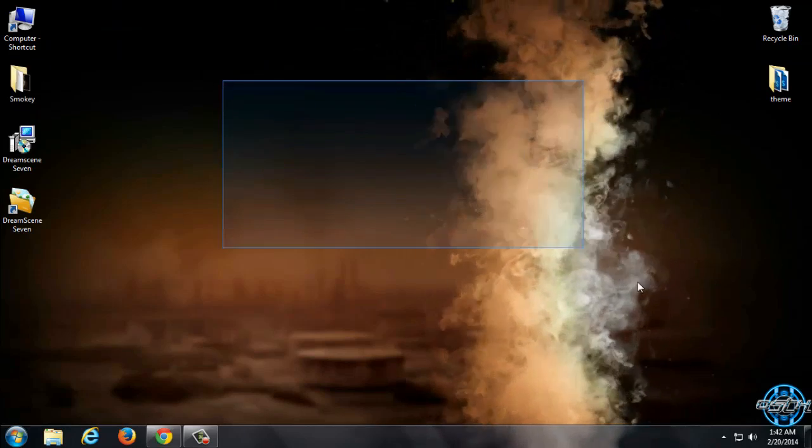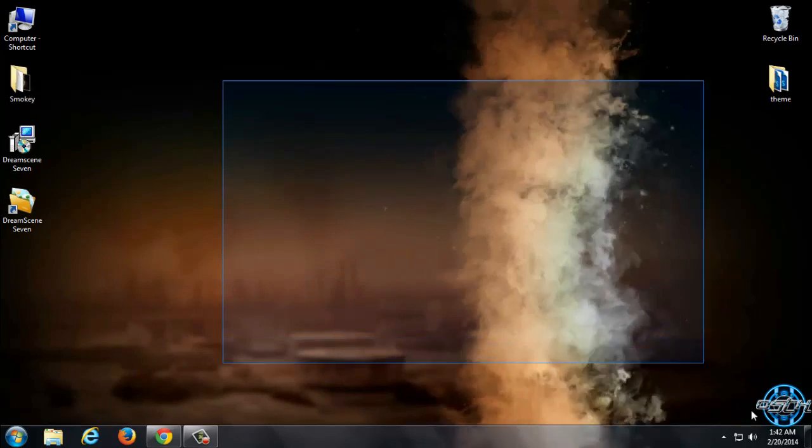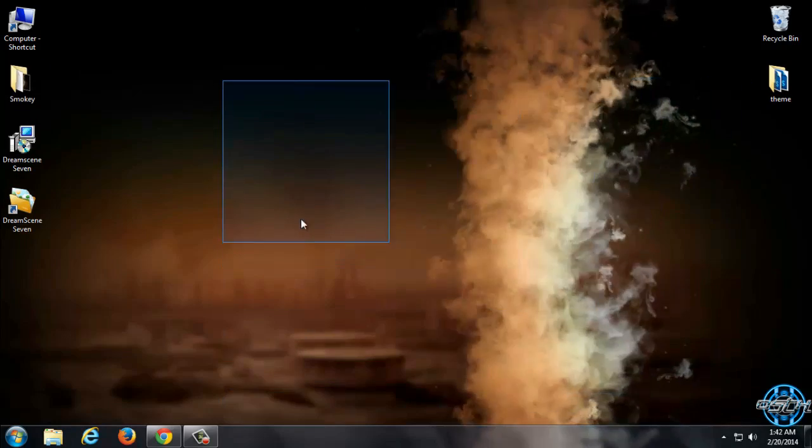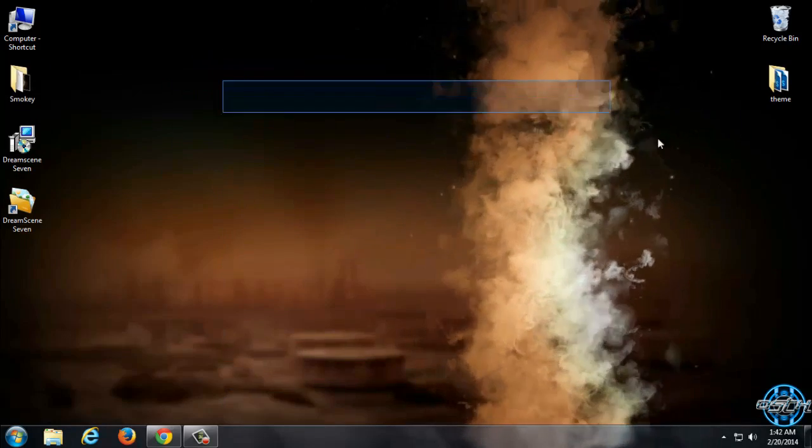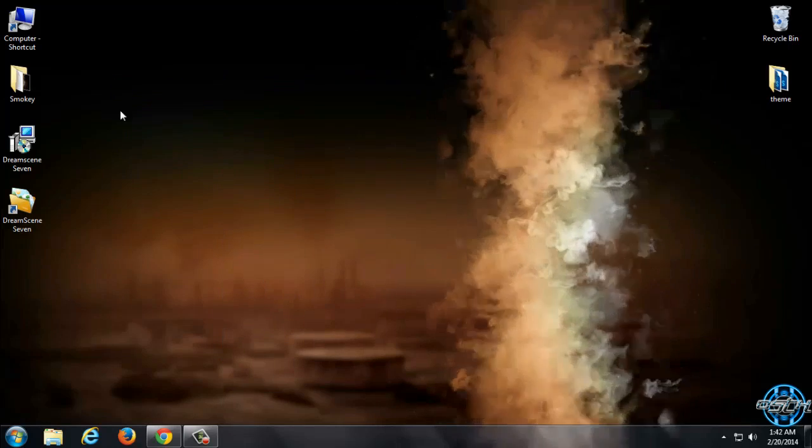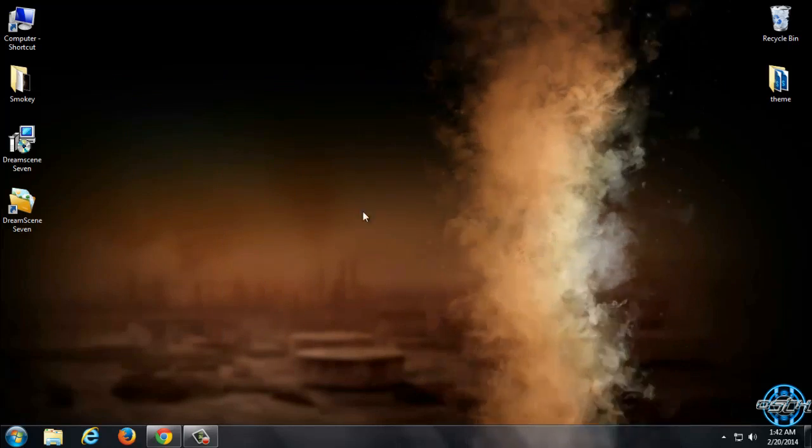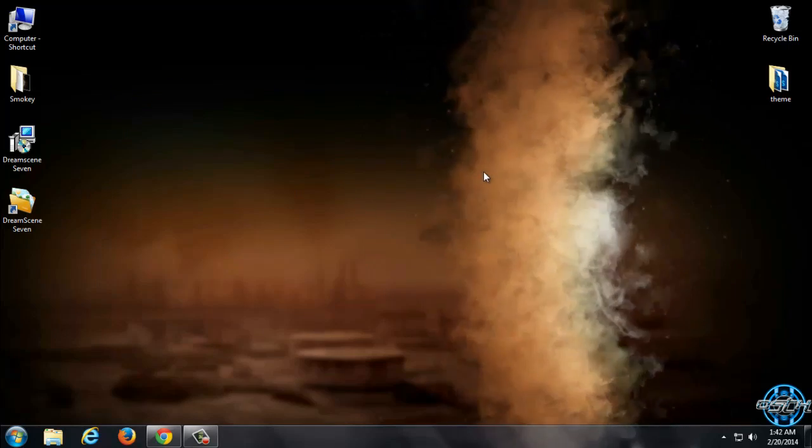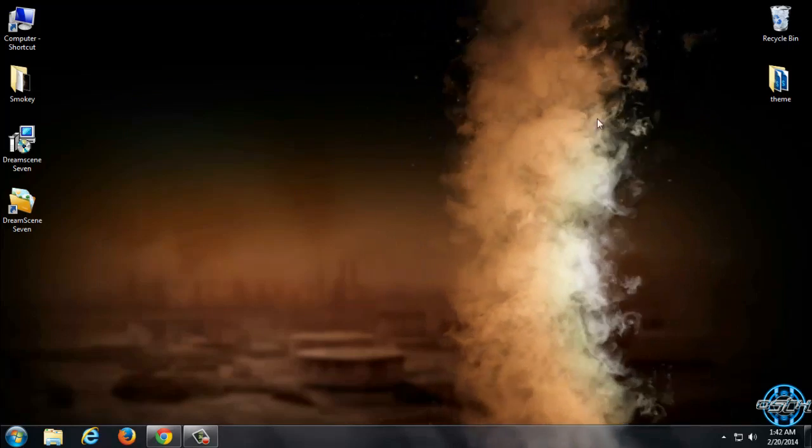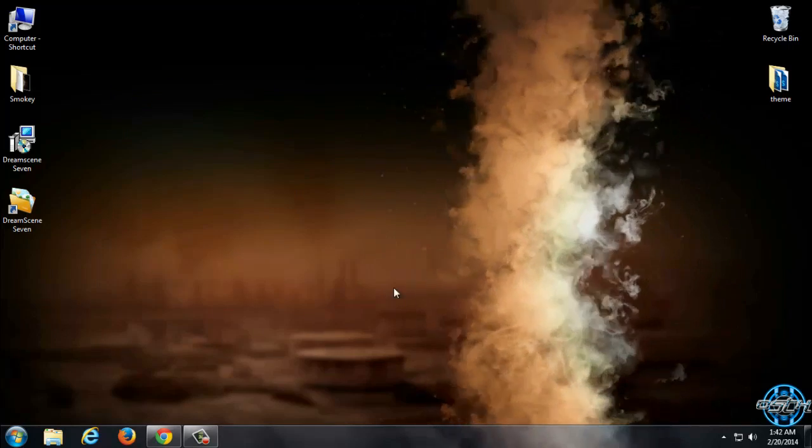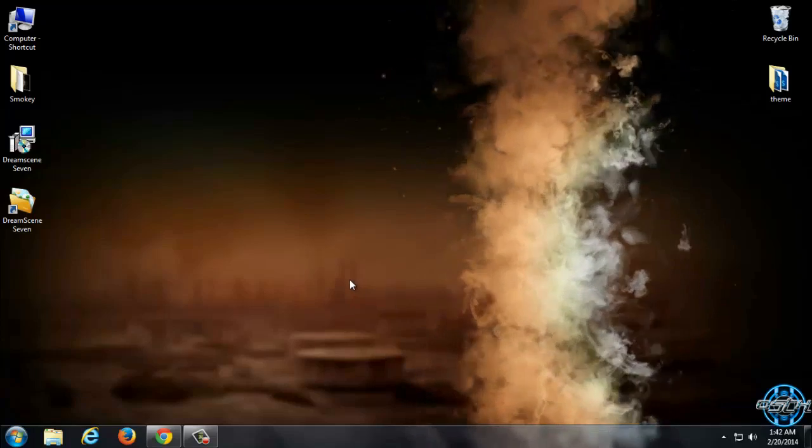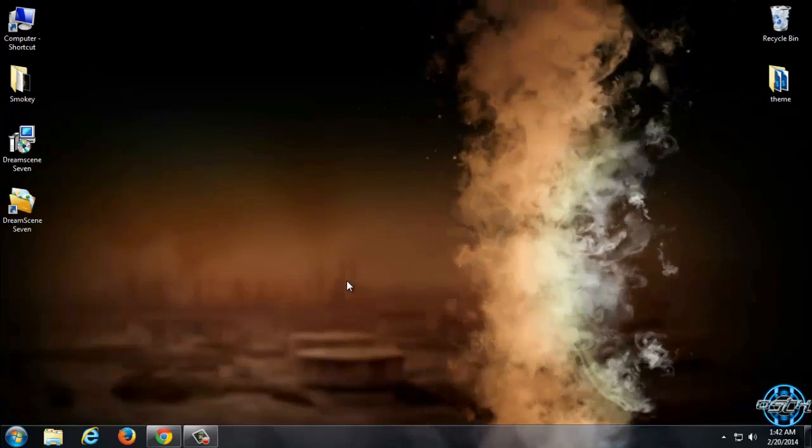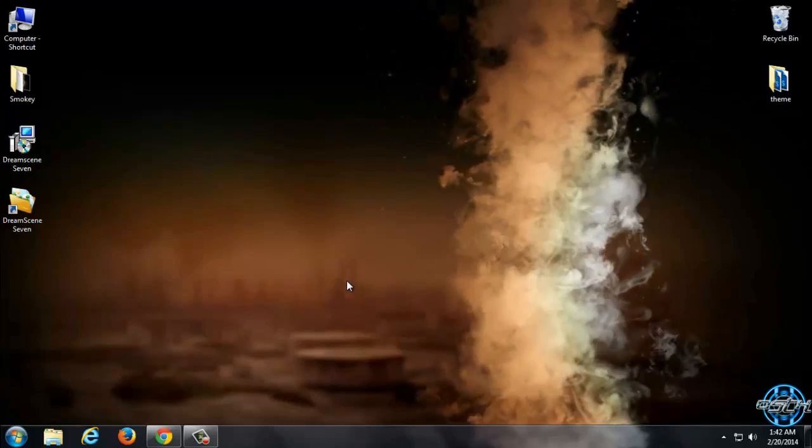That's it. We have Animated Wallpaper or DreamScene on Desktop. And that's it. So thank you for watching and see you next time. Bye.